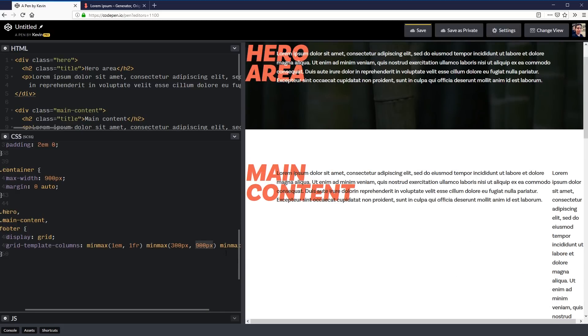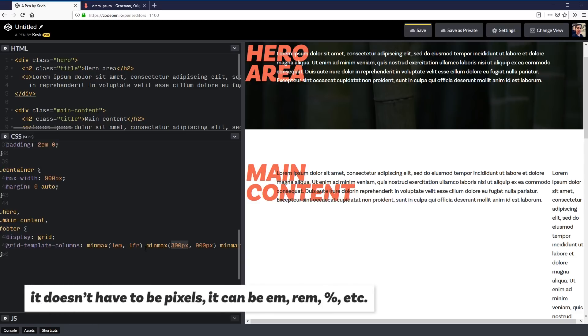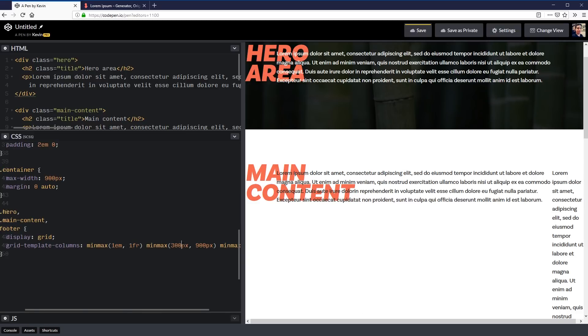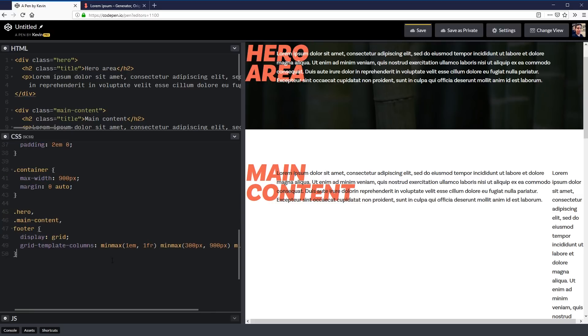I'm going to do minmax of 1em 1fr and 900 pixels. So the 900 is the same that we had before. One thing with minmax is the minimum value has to be a pixel number. You can't use something like FRs as the minimum. If you don't know about the FR it's a unit that takes up the available space. It's going to act as our auto margin on the left and the right.